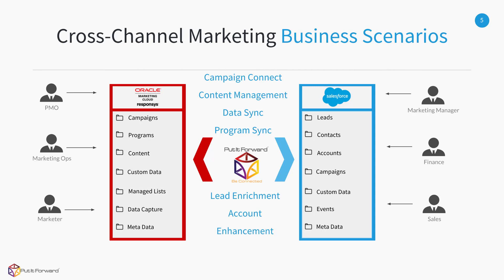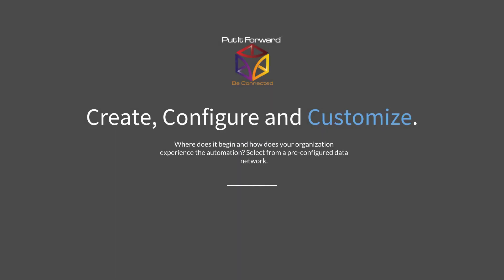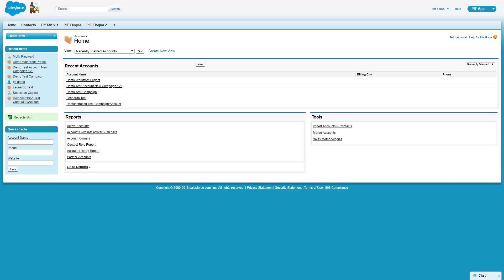This can be surfaced and shown inside of leads, contacts, accounts, campaigns, or custom data and events inside of Salesforce. A wide variety of information can be integrated and shared. But where does it begin and how does your organization experience the automation? We have a huge pre-configured data network. Let's take a look at the dashboard.